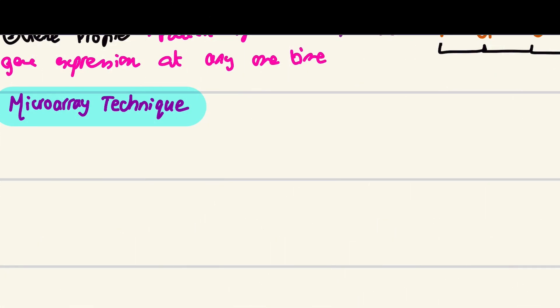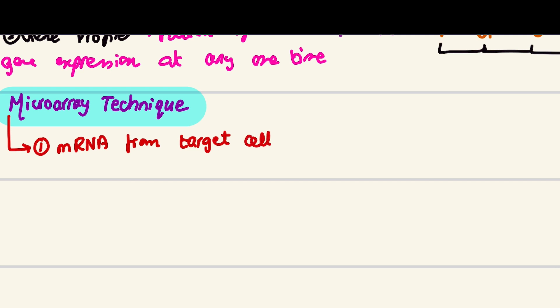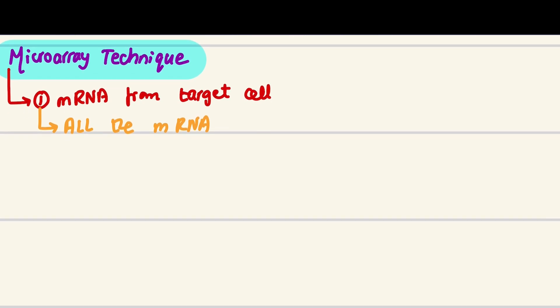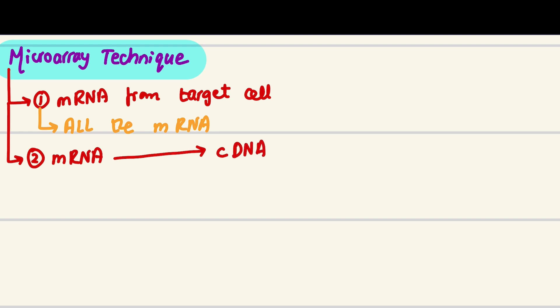Talking about the microarray technique, the first thing is we're extracting mRNA from target cell - let's say our target cell is a cheek cell. I cannot selectively pick mRNA, so I will be taking all the mRNA from the cell. Second step is converting the mRNA through a process called reverse transcription into something called complementary DNA, cDNA. Reverse transcription is called that because in normal transcription DNA goes to mRNA, but in reverse transcription mRNA goes to cDNA.